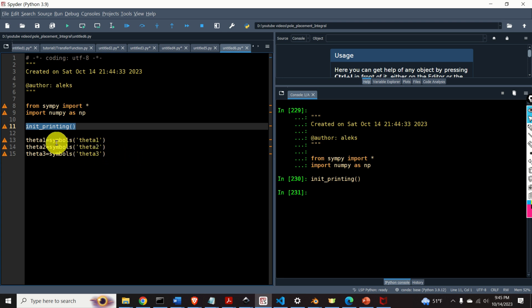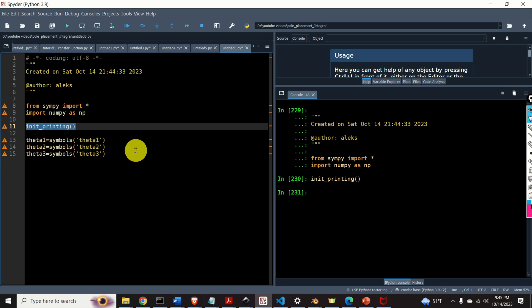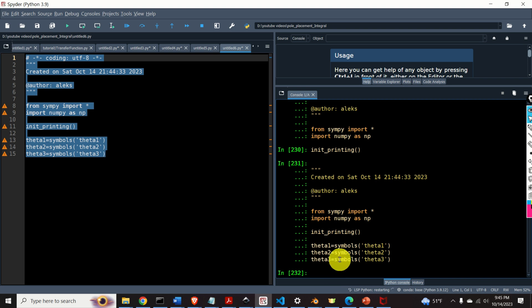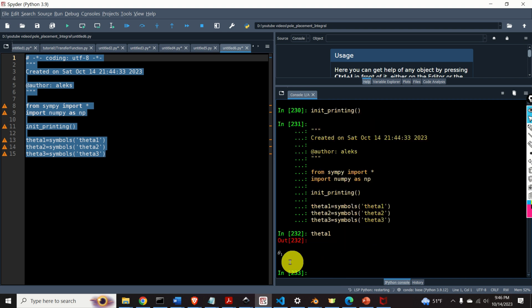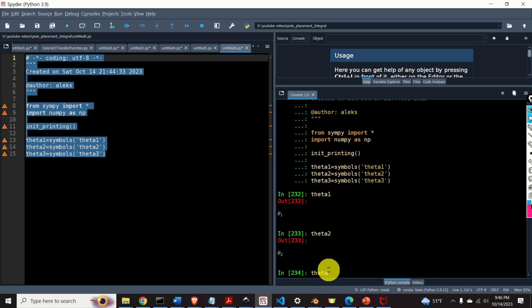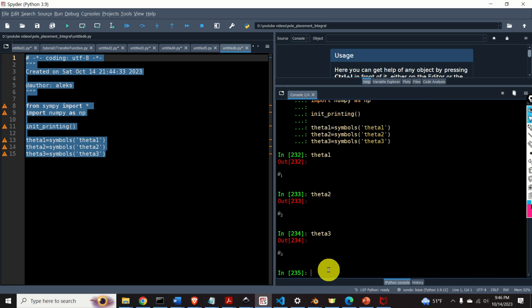Next, let's define three angles: theta1, theta2, and theta3. These are three sequential rotational angles. Here they are. If you type theta1, it is nicely printed out. Same for theta2 and theta3. Perfect.